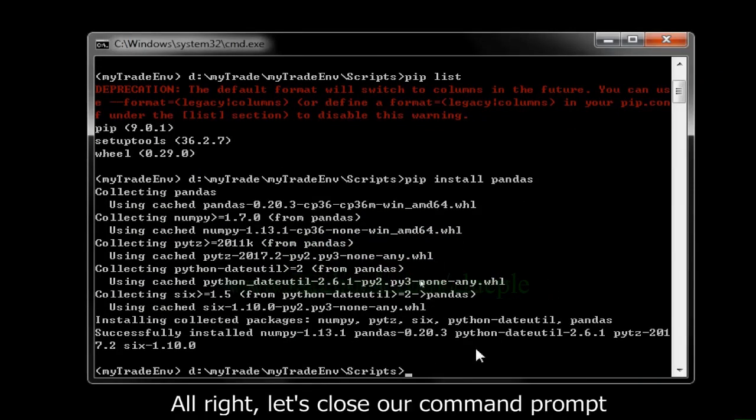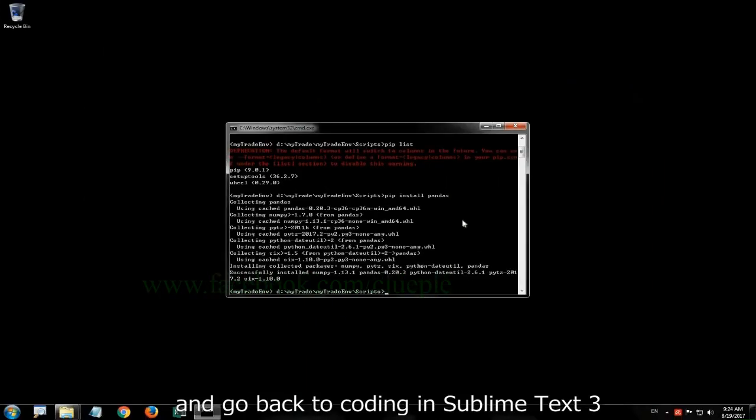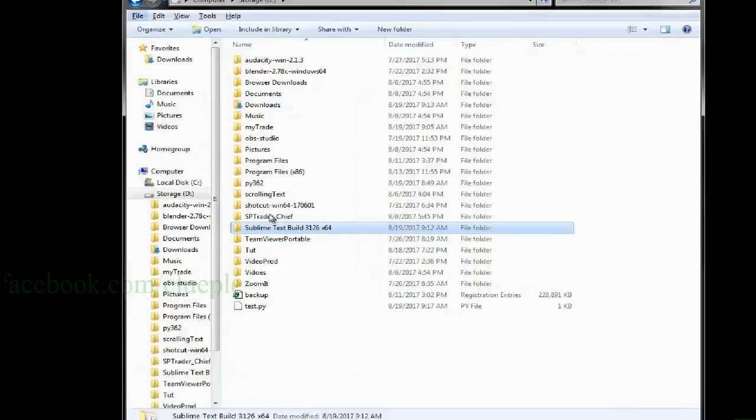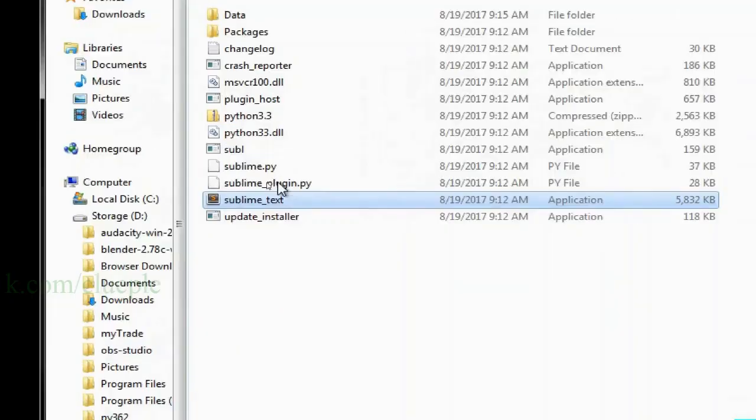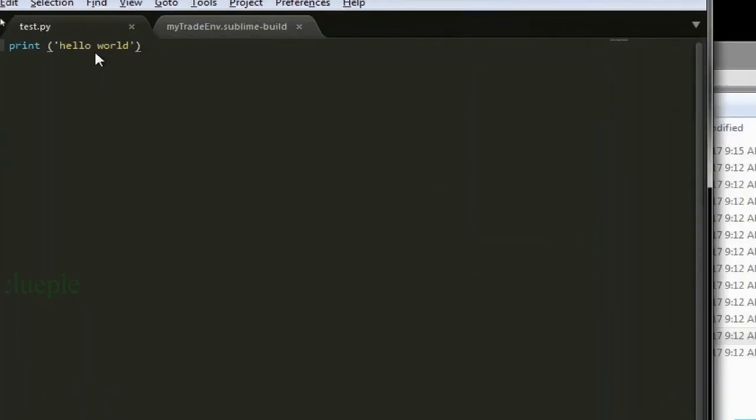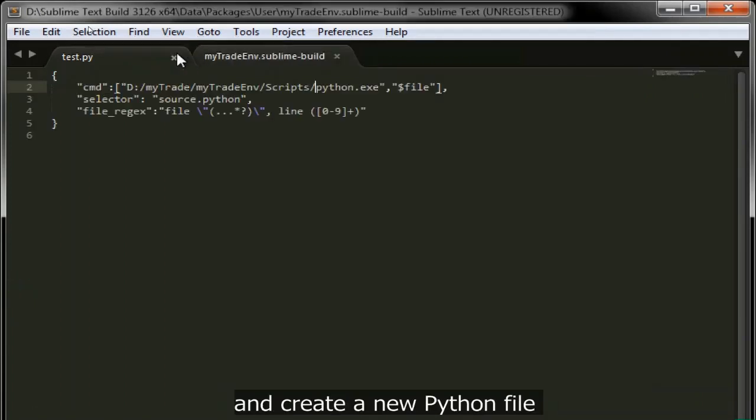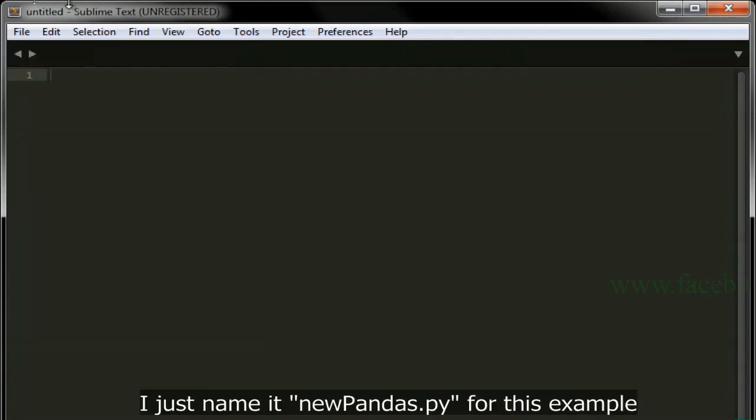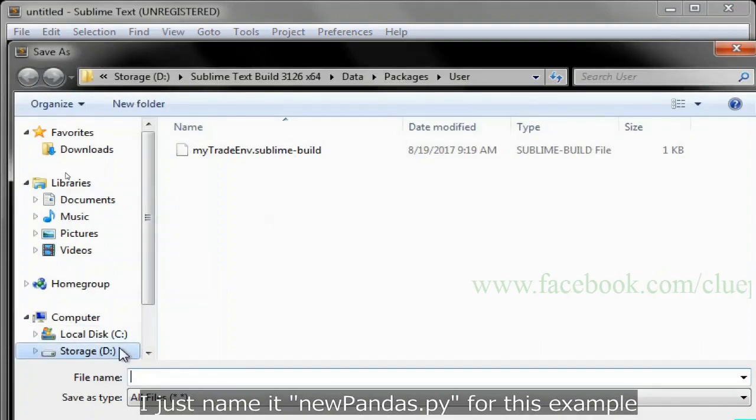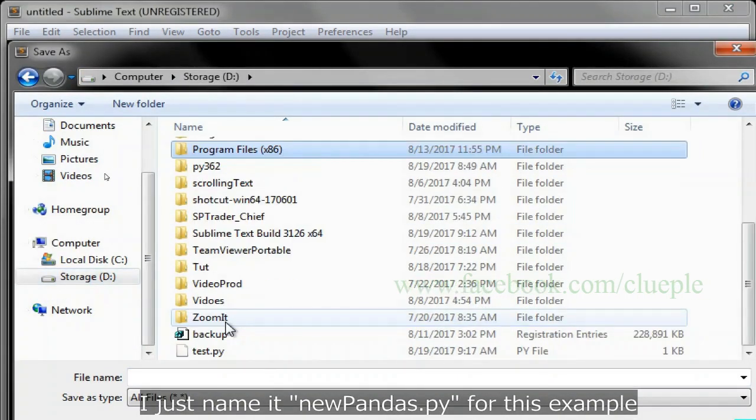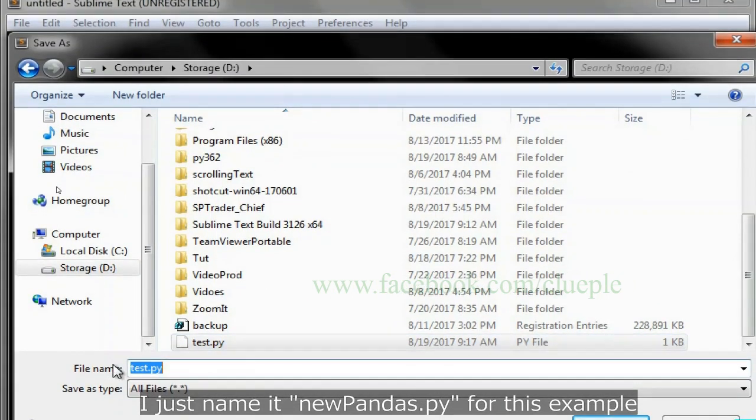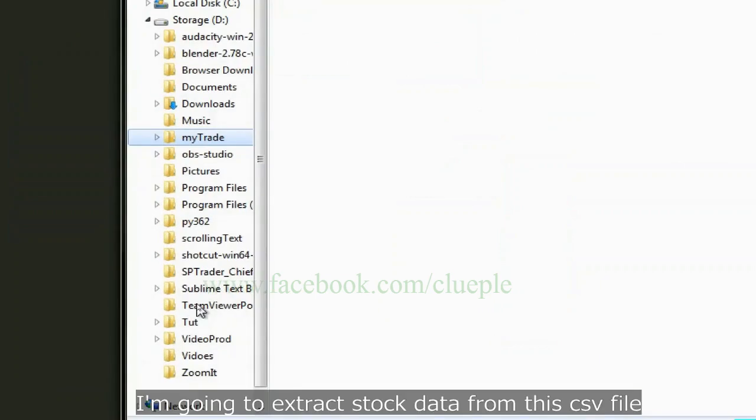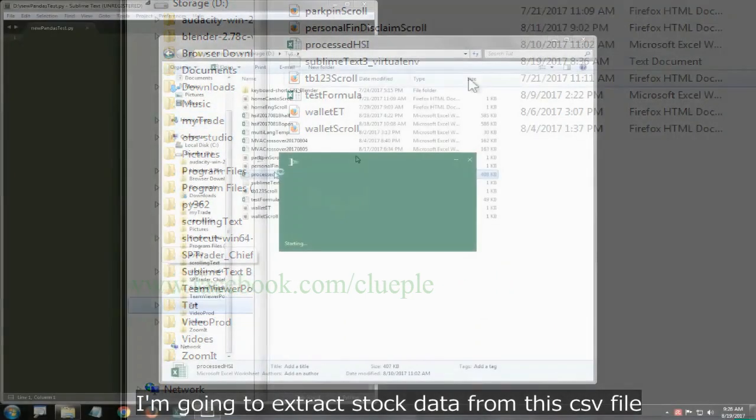Alright, let's close our command prompt and go back to coding in Sublime Text 3. I'm going to remove everything and create a new Python file to test my newly installed packages. I just name it new_pandas.py for this example.